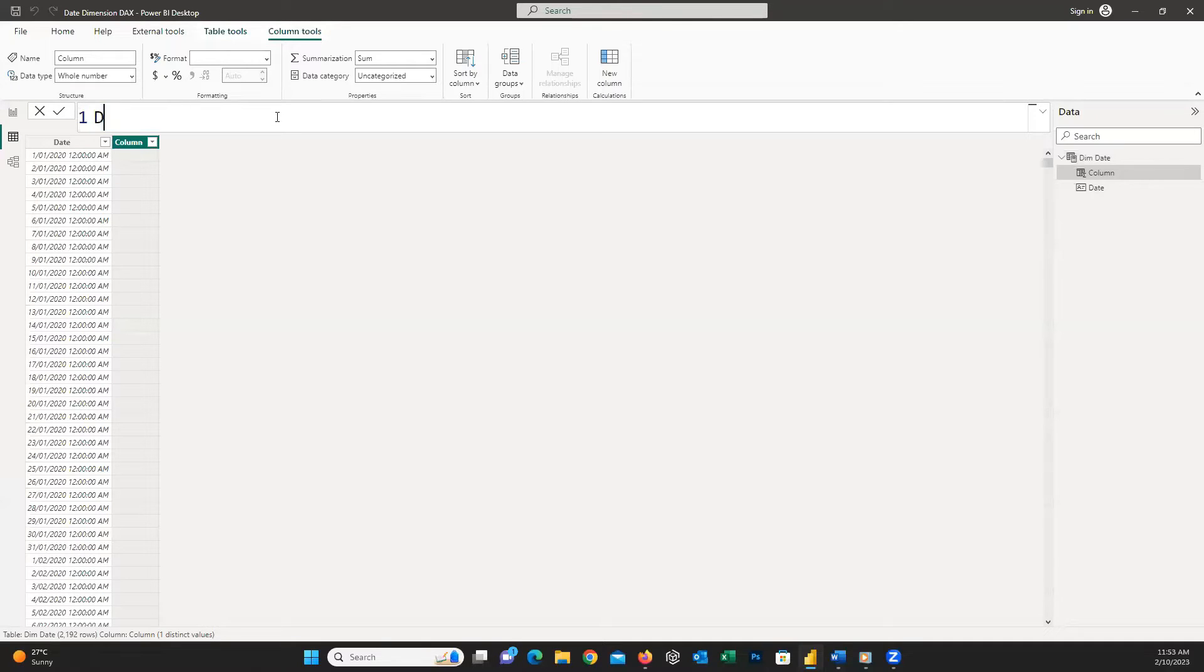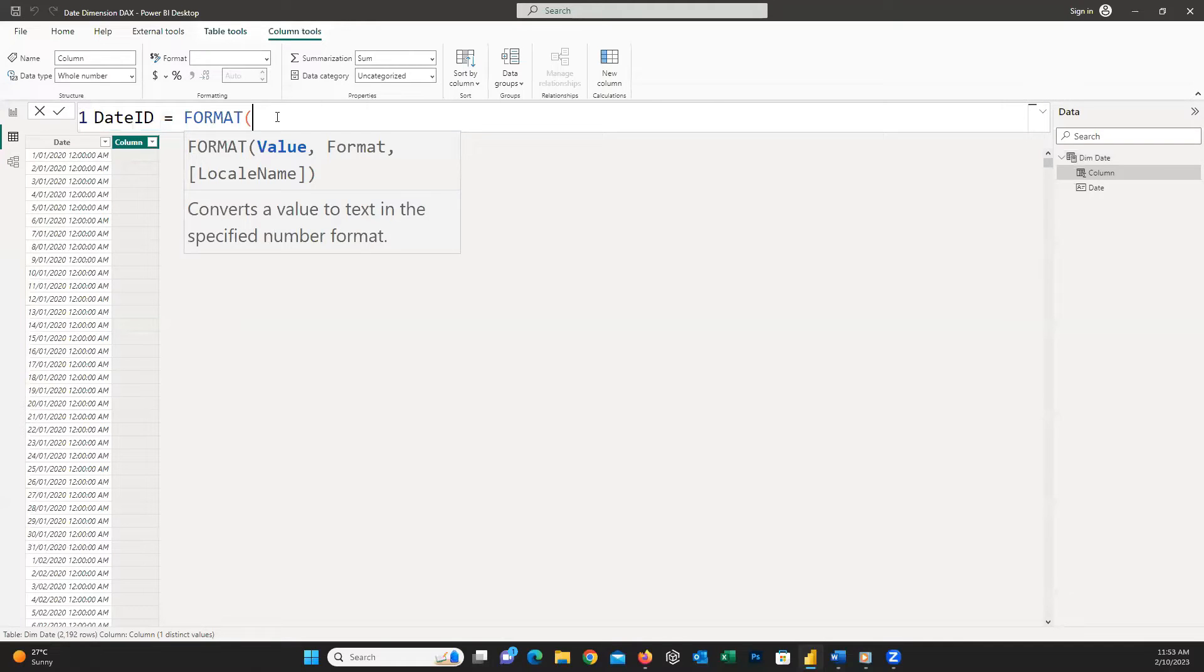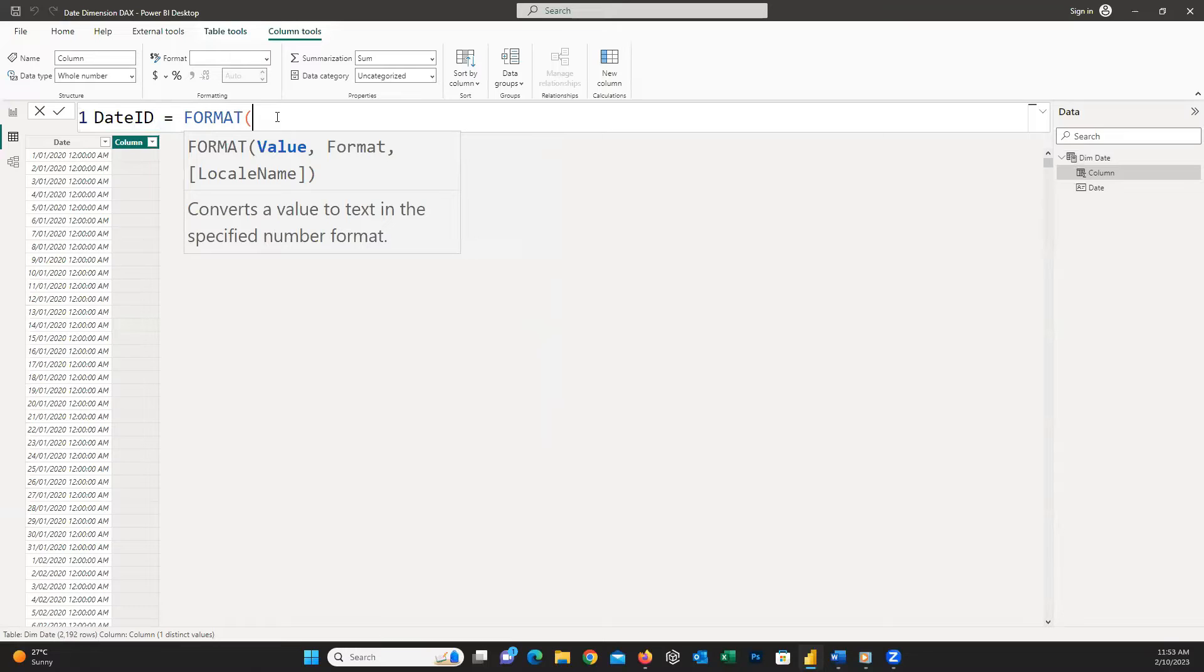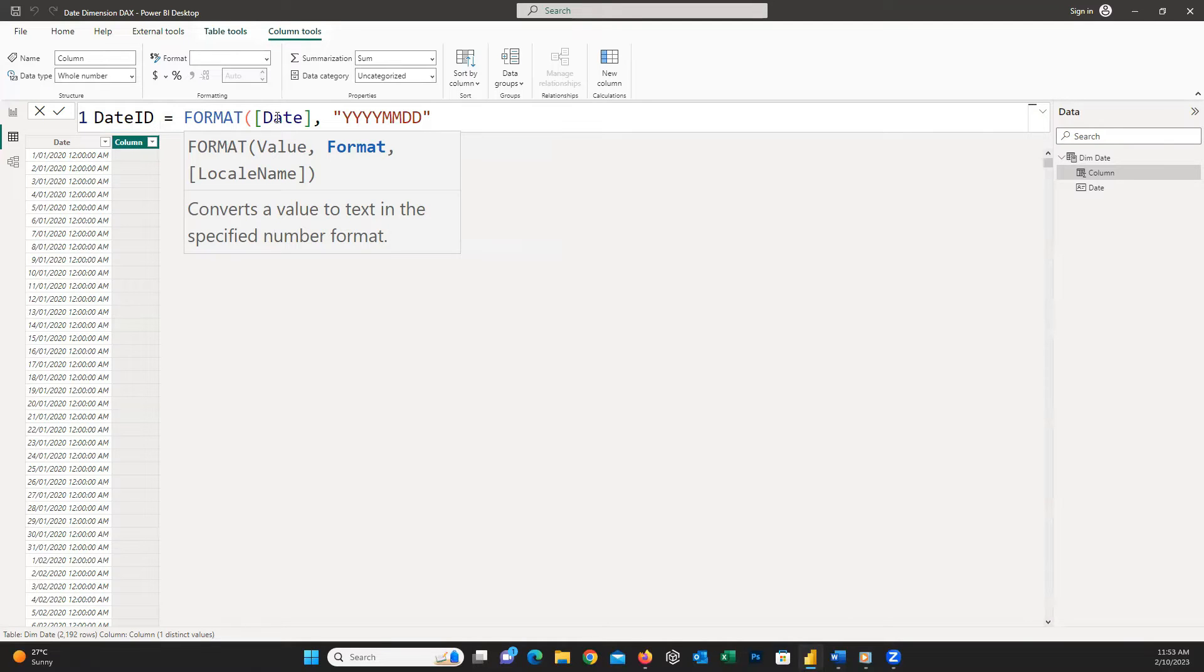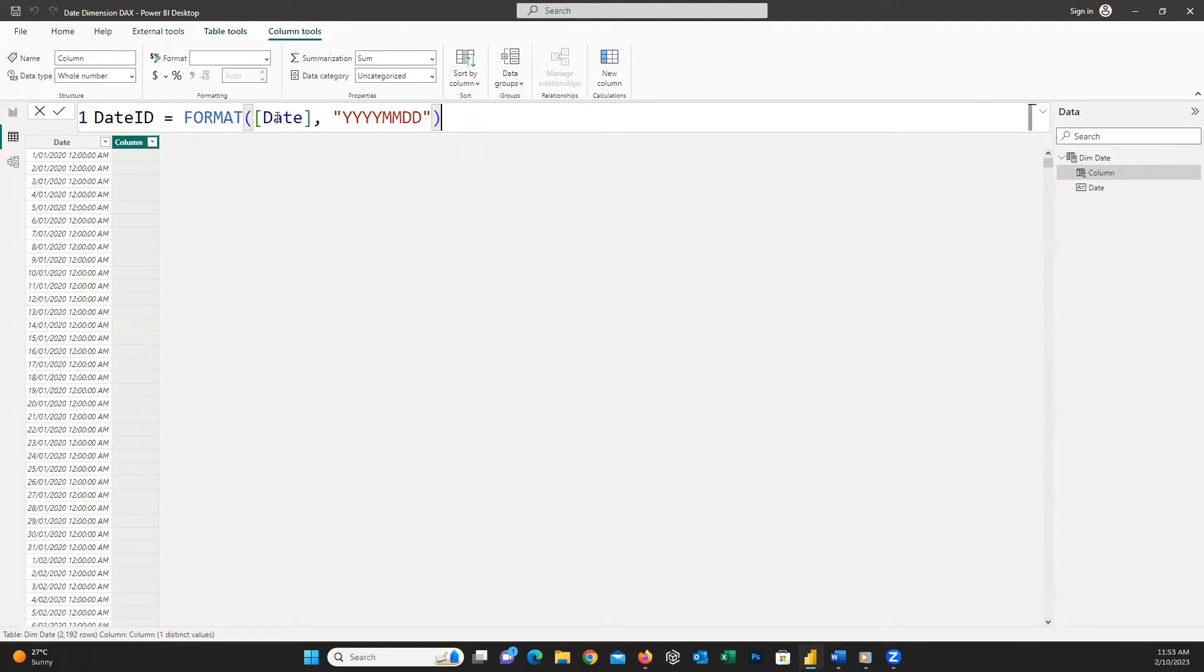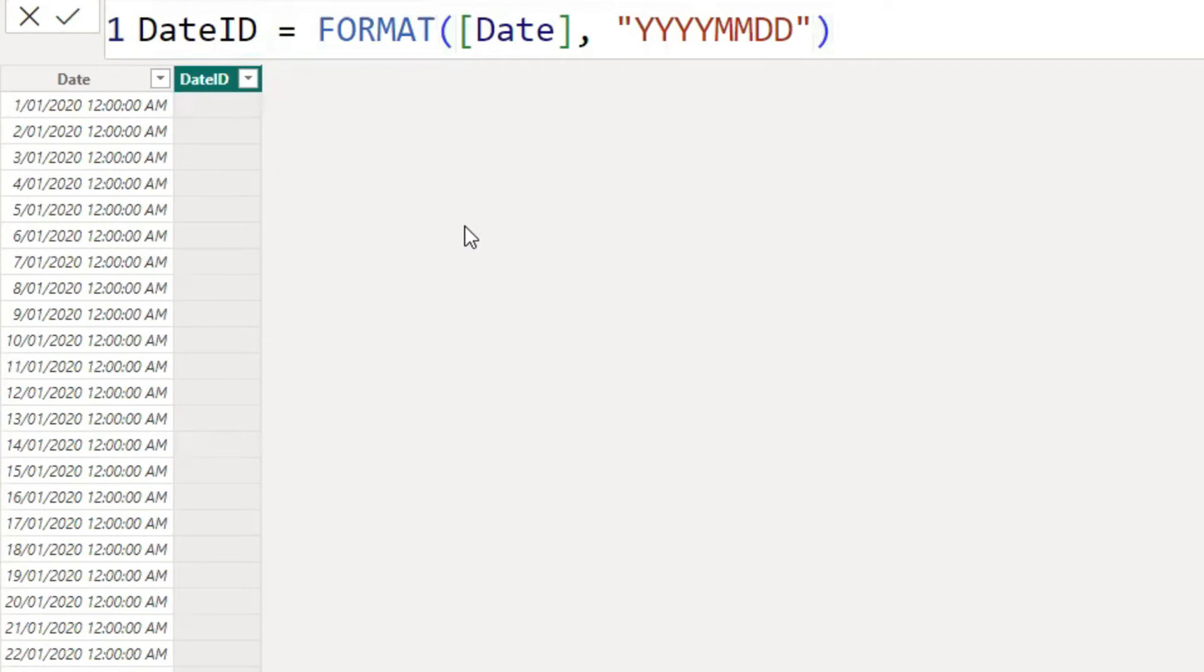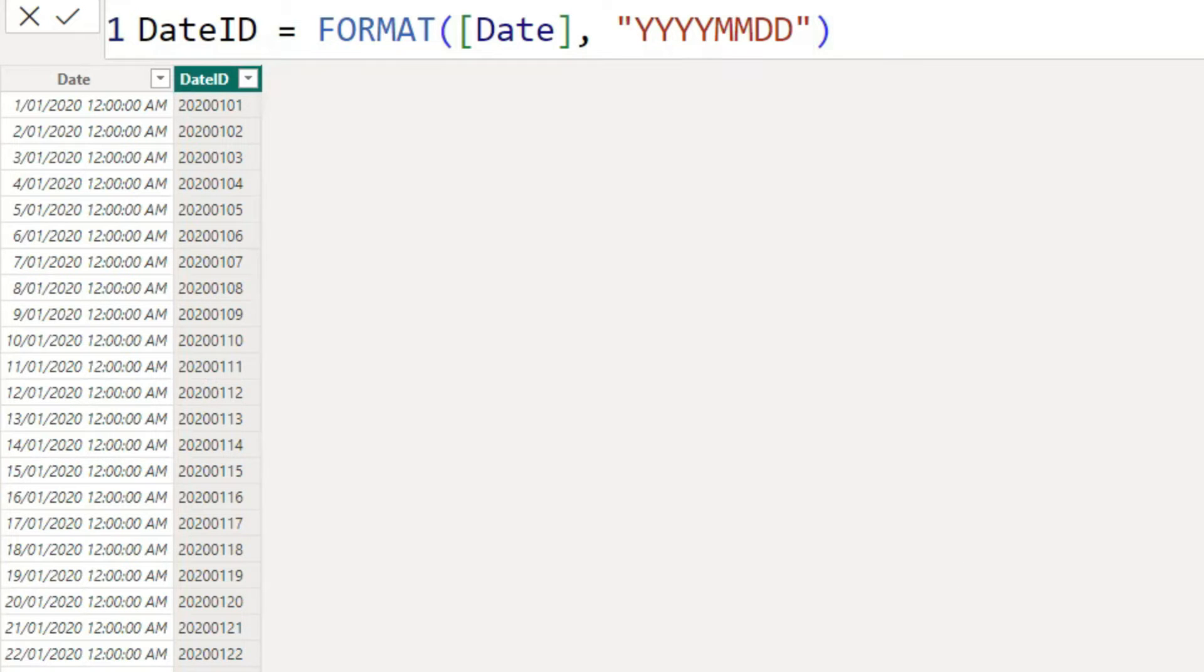The first column is date ID which is equal to FORMAT, open parentheses, our date column and then comma and inside the double quotations write YYYYMMDD and then close the parentheses. This column is useful when we join our date table to other facts and dimensions coming from SQL databases.